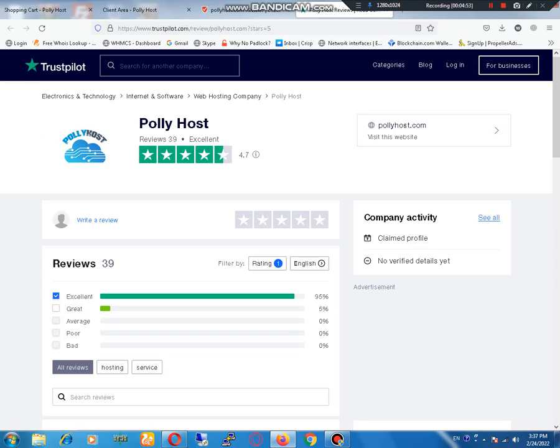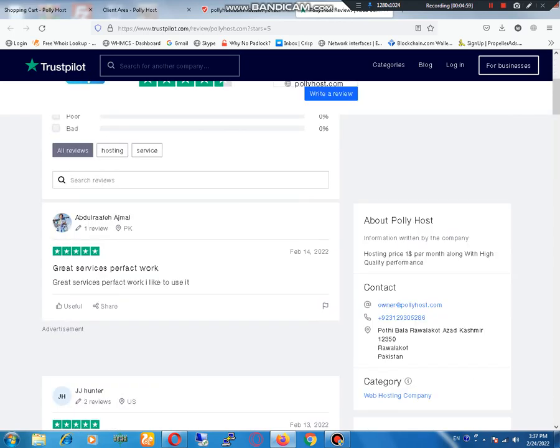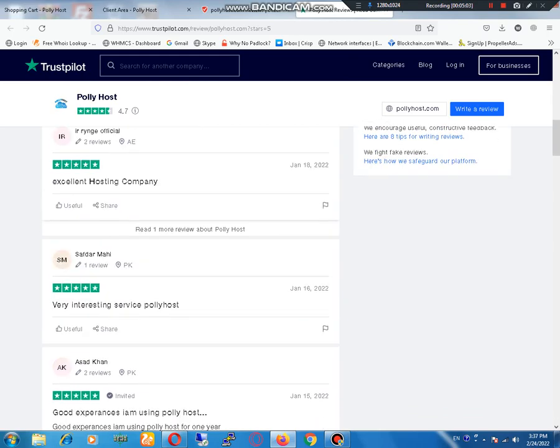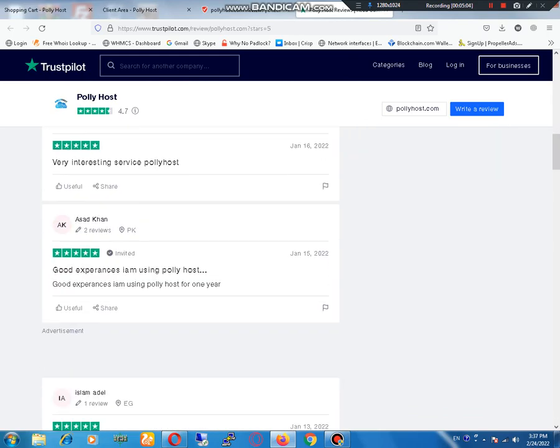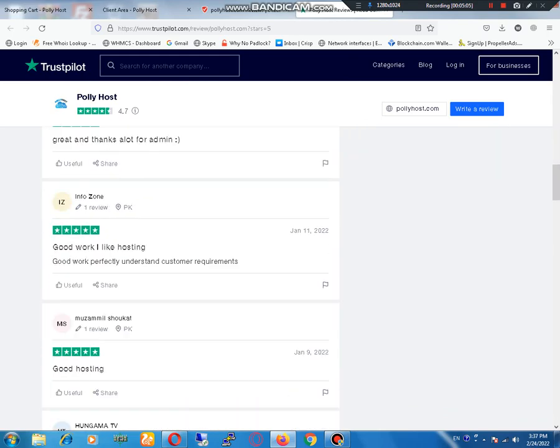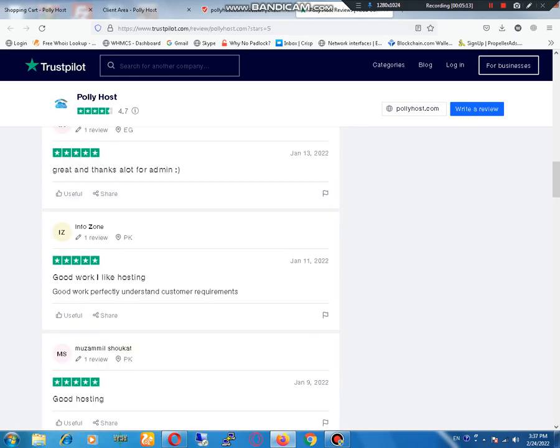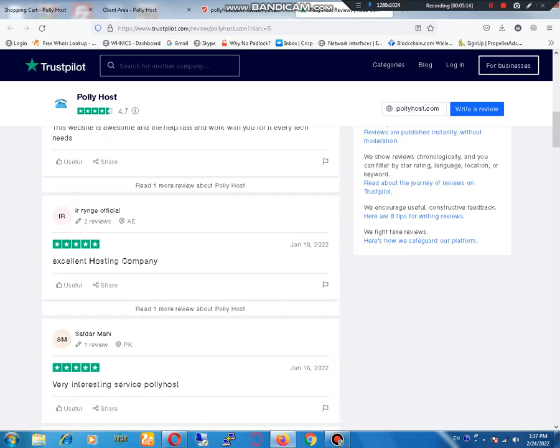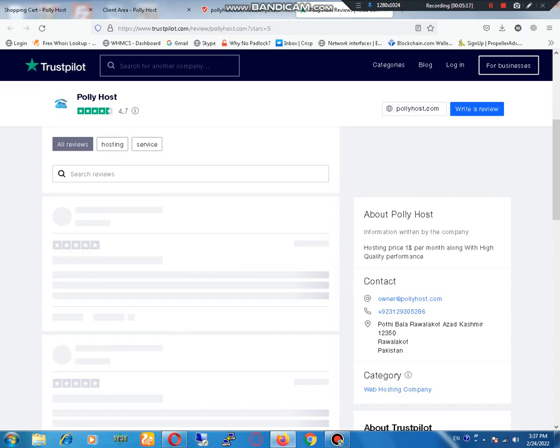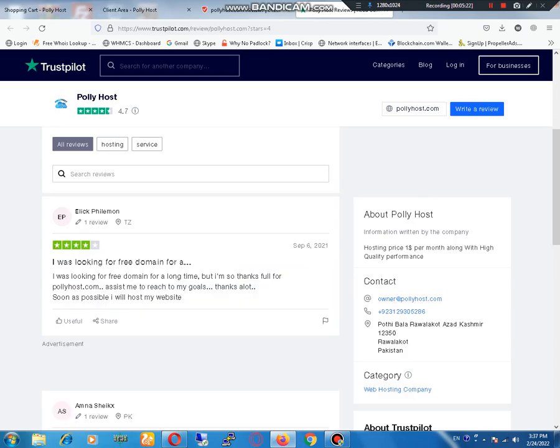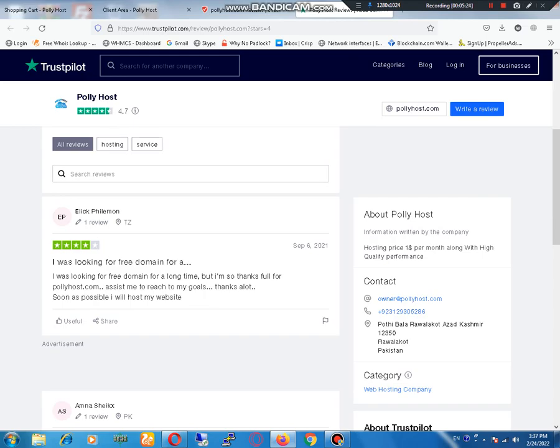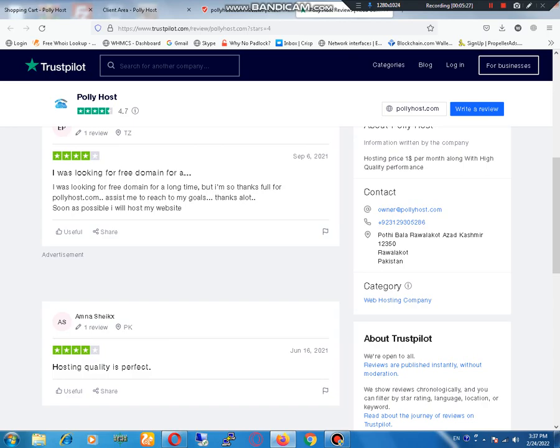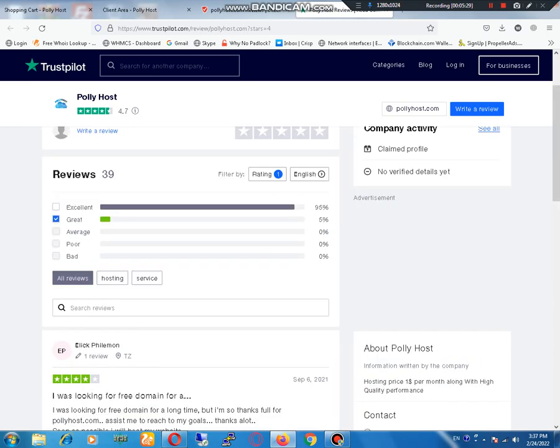Let me show you reviews. This review: excellent hosting, using from one year, hosting first, communication amazing. Let me check the reviews of people who marked it as great. Only two people marked it as great. All people marked it as excellent.